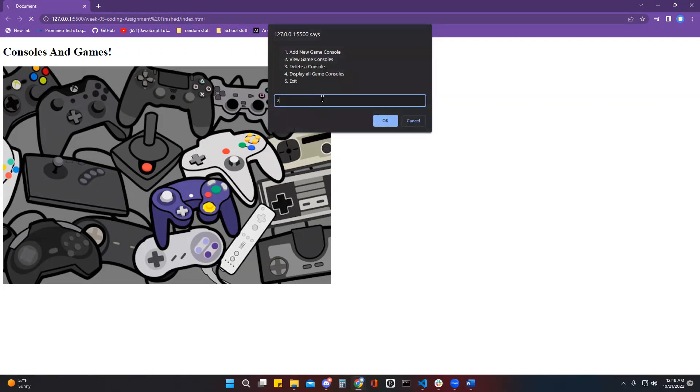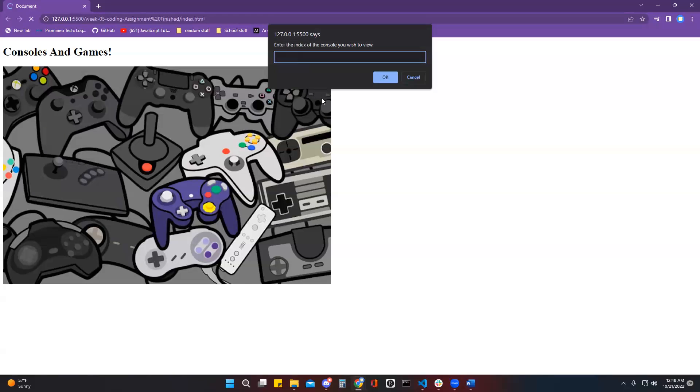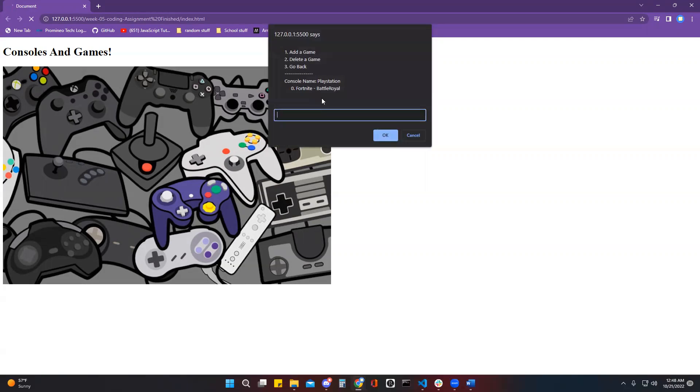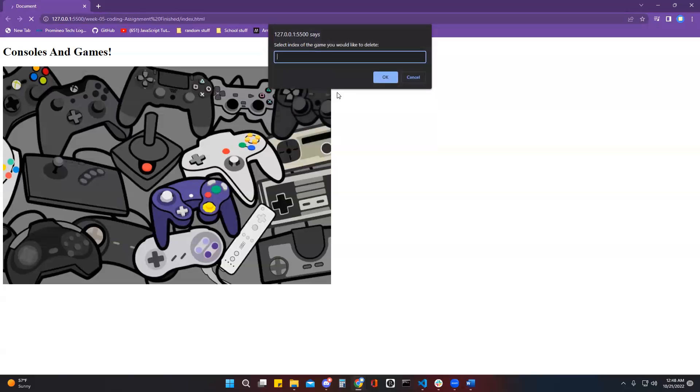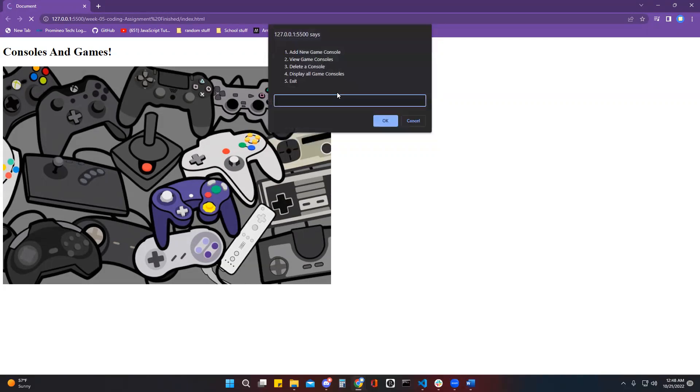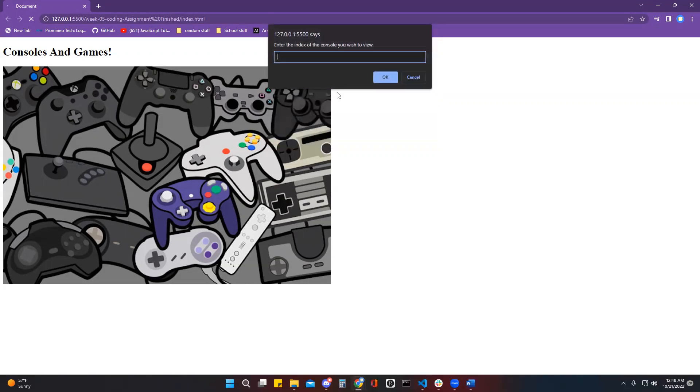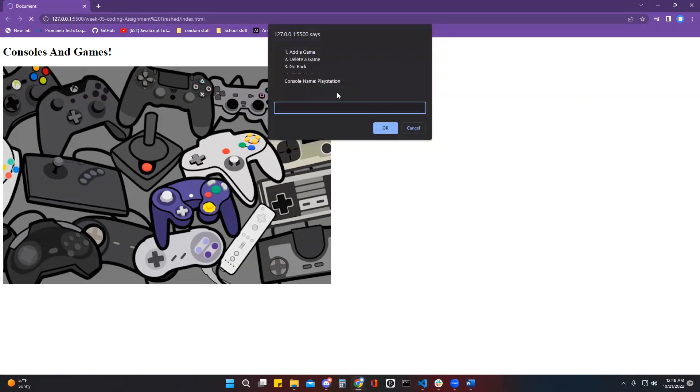Then I can go back and view it. Now the game's in there. At the index of zero, I can delete it, back into that console, now it's not there anymore.